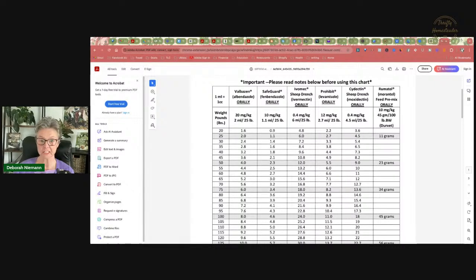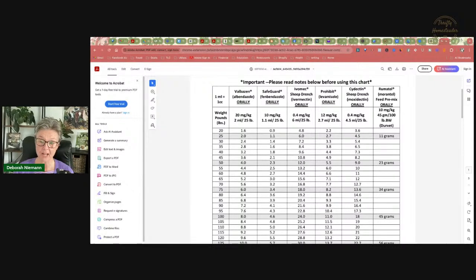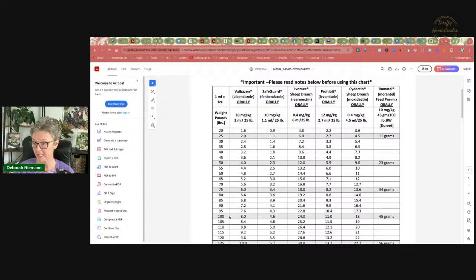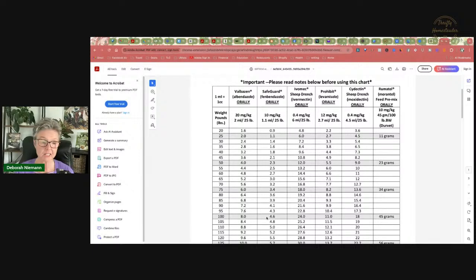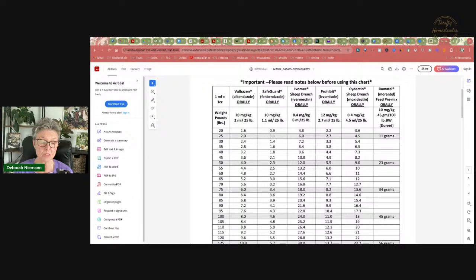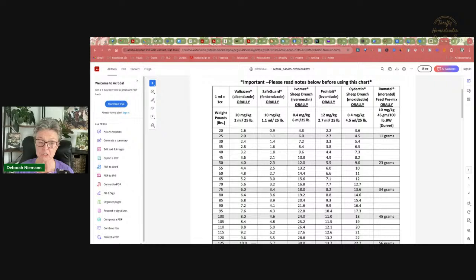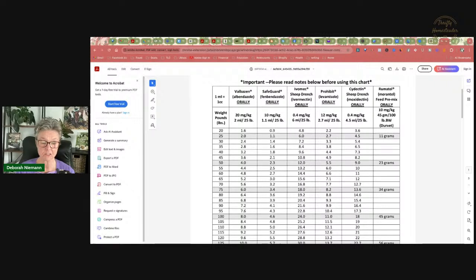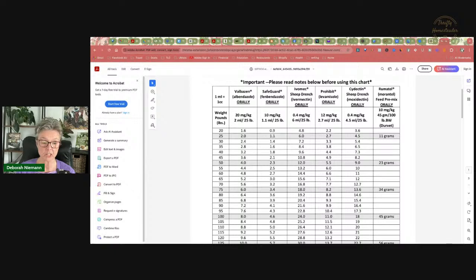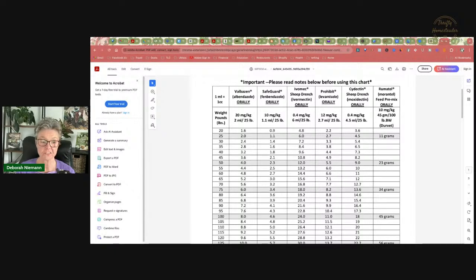So the word got out that it needs to be more. Unfortunately, there are just people, I don't know where they're getting these numbers. Somebody asked me, somebody said that they heard you were supposed to give eight times the dosage on the bottle. We're getting into scary territory here. You can kill a goat with too much.